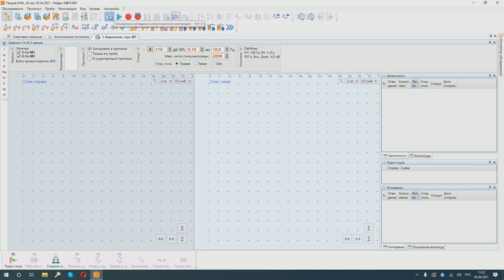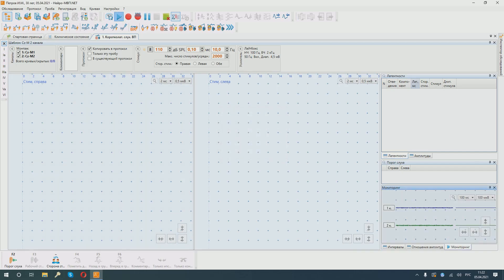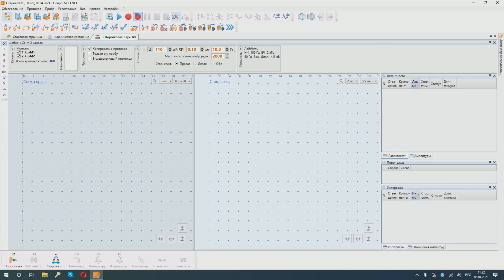When the patient is prepared, we checked the impedance. We are within two. Everything is good. Let's see the monitoring signal. Calm. We can start stimulation. We start from the right side.